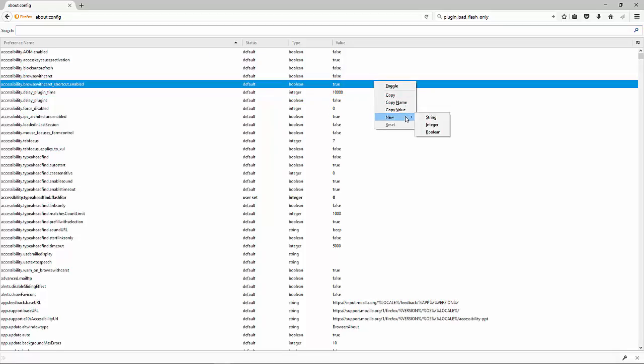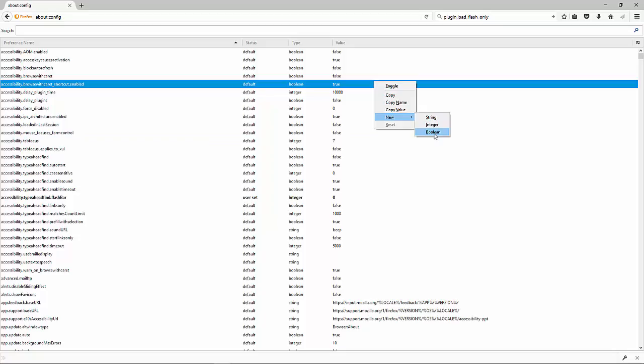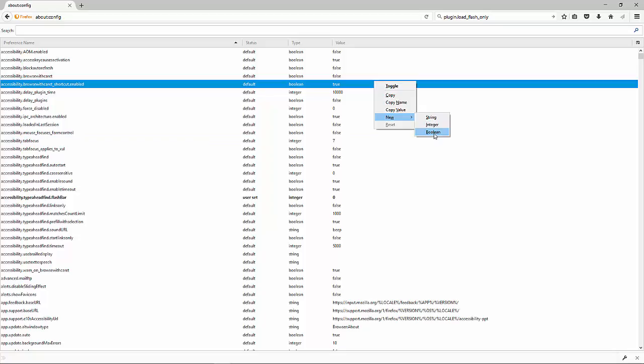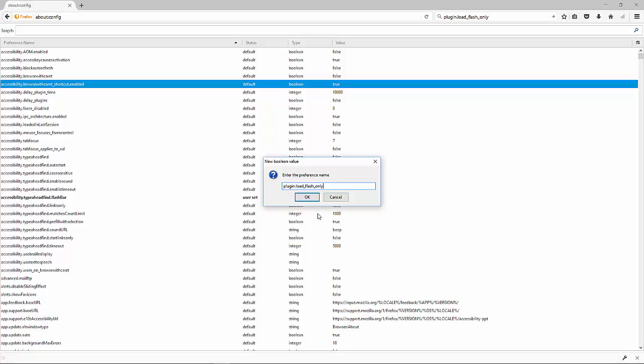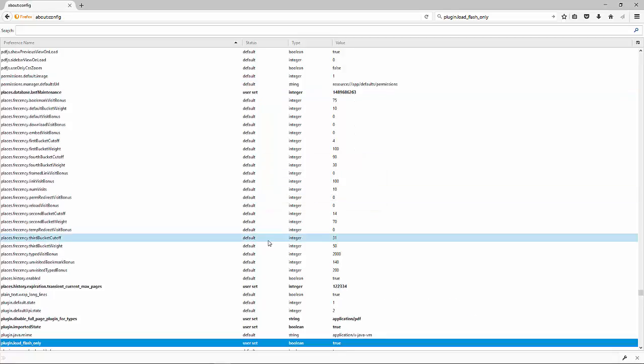Boolean. Then right-click again and hit Paste. Plugin.load_flash_only and hit OK.